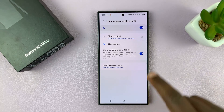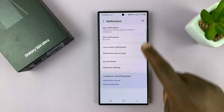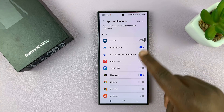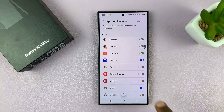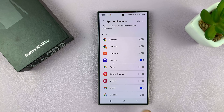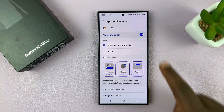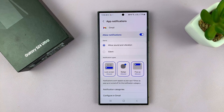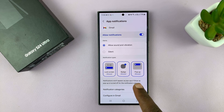Whatever you choose, you can always go back and tap on App Notifications and set the lock screen notifications exactly the way you want them for specific apps. For instance, I can go into Gmail, have my notifications there, and then choose whether I want notifications on the lock screen or not.